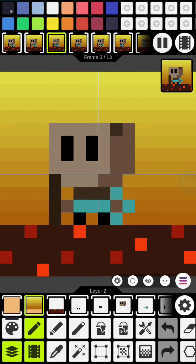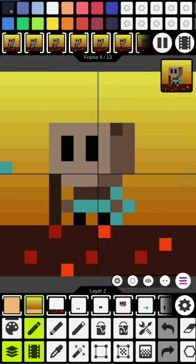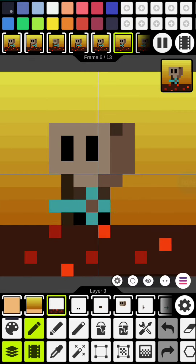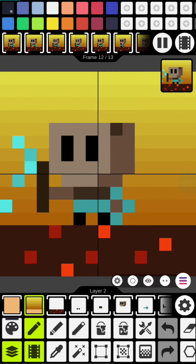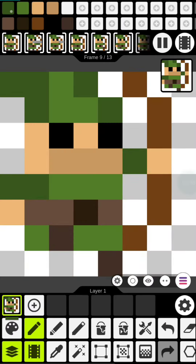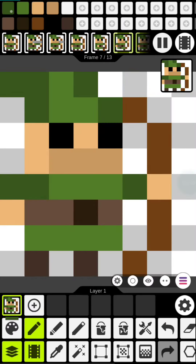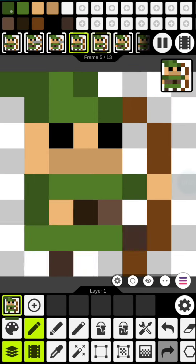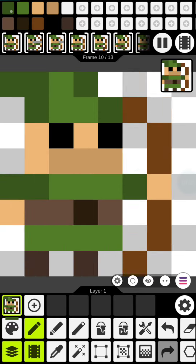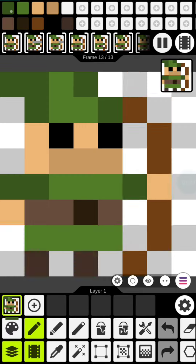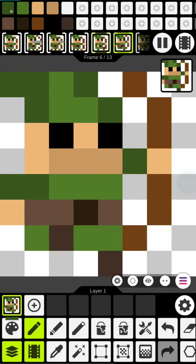Alright guys, Pixel Studio is one of my favorite art apps. It allows you to easily create animations using layers, as well as saving these so that you can integrate them into programs like Pocket Code for quick integration and usage in your games. It's versatile, and it works on both Android and Apple devices.